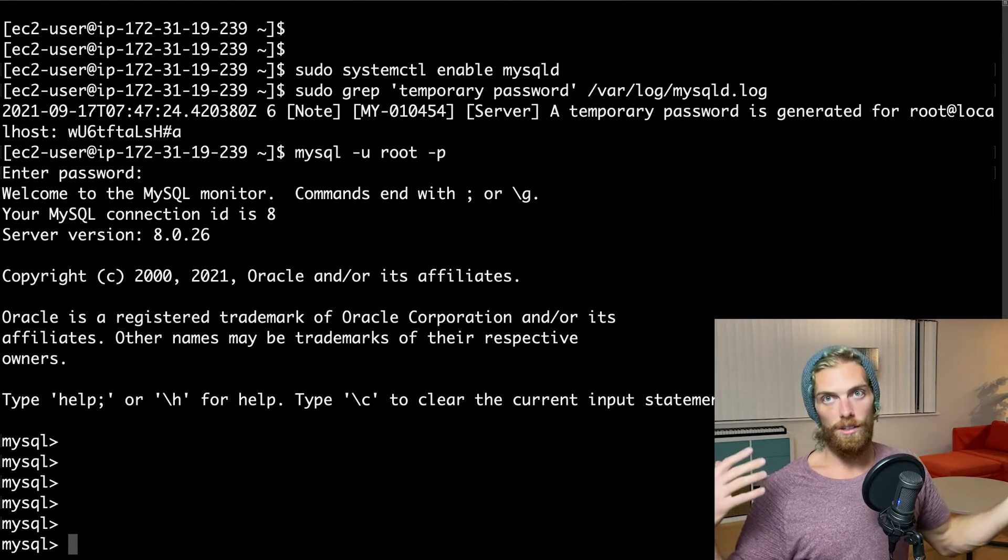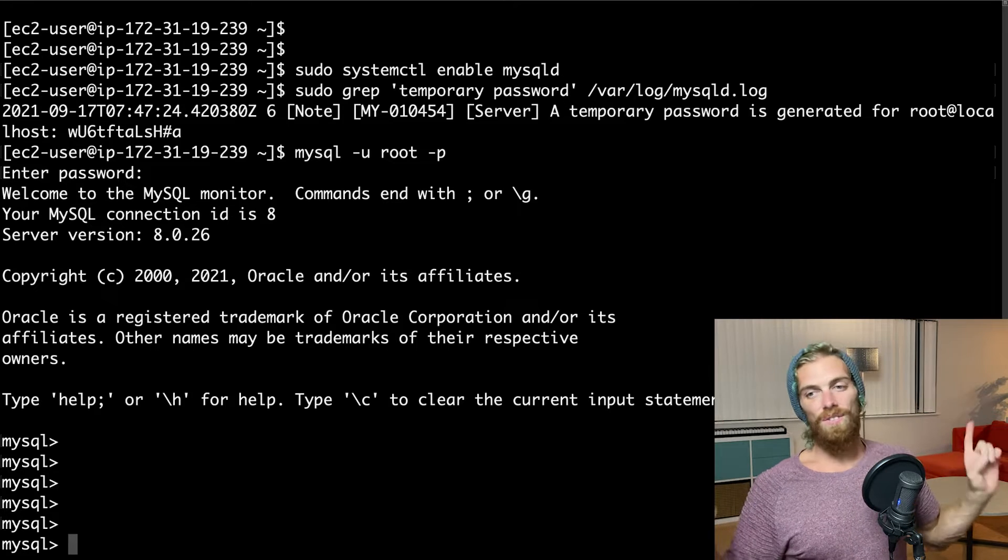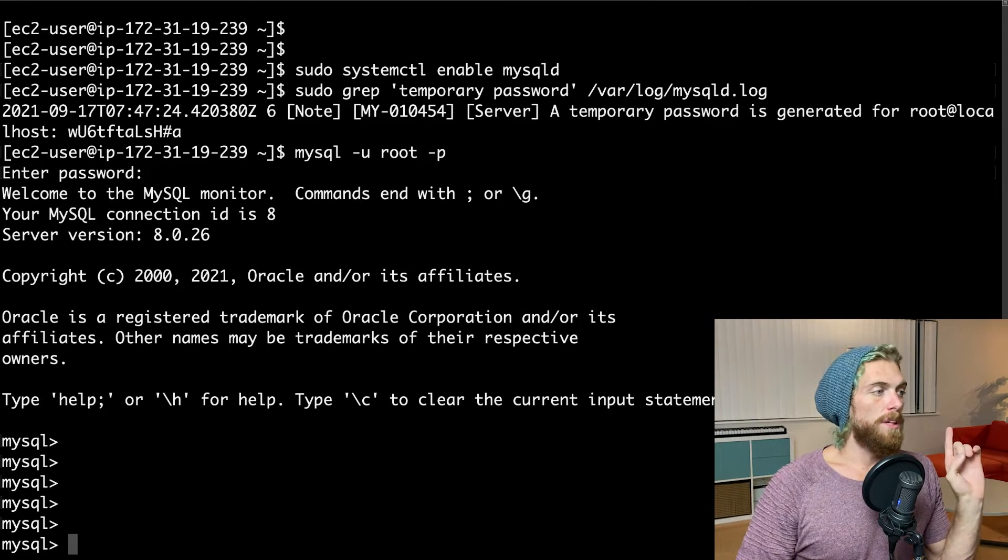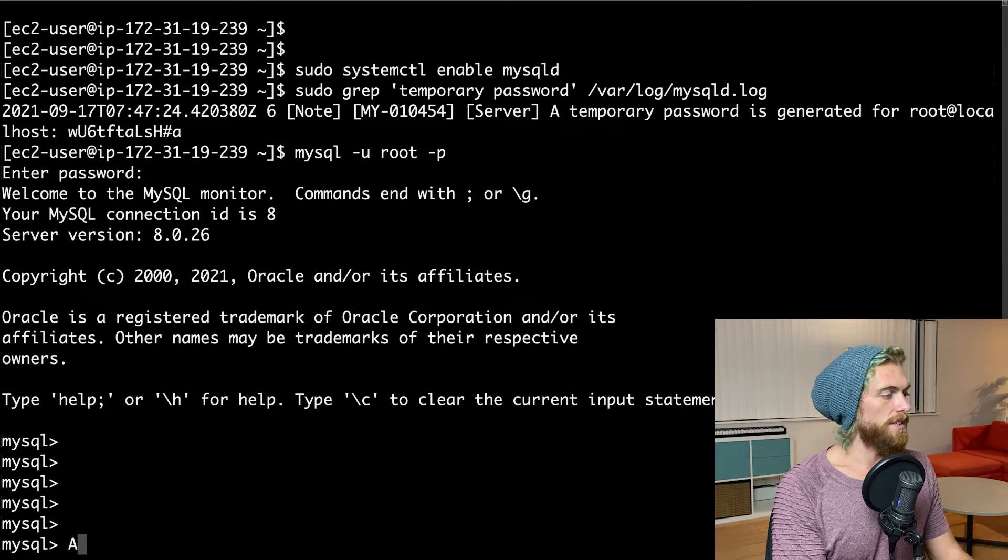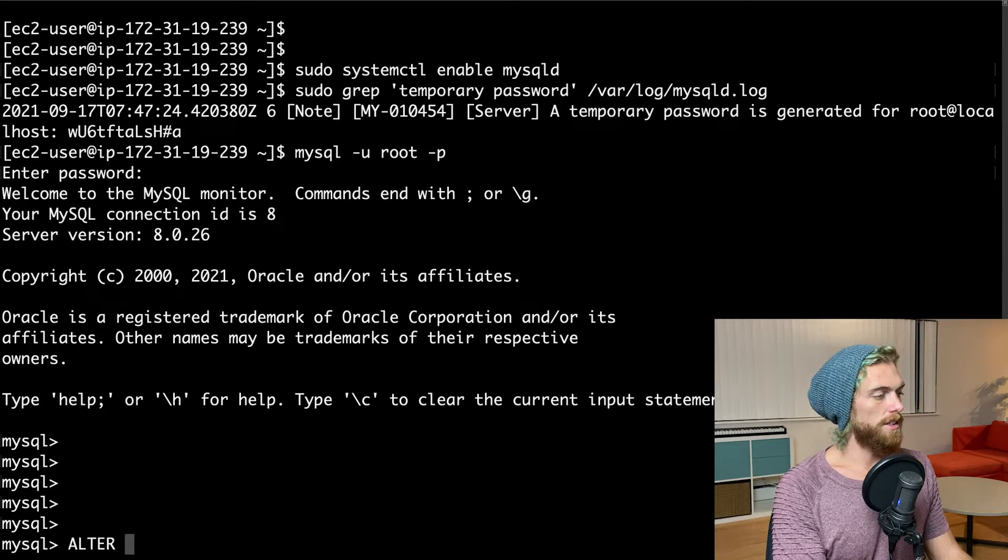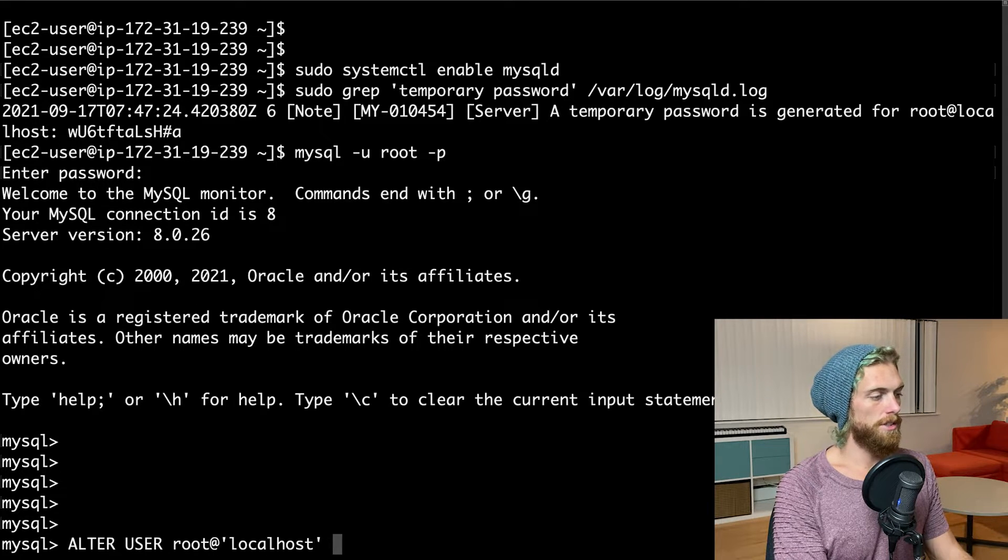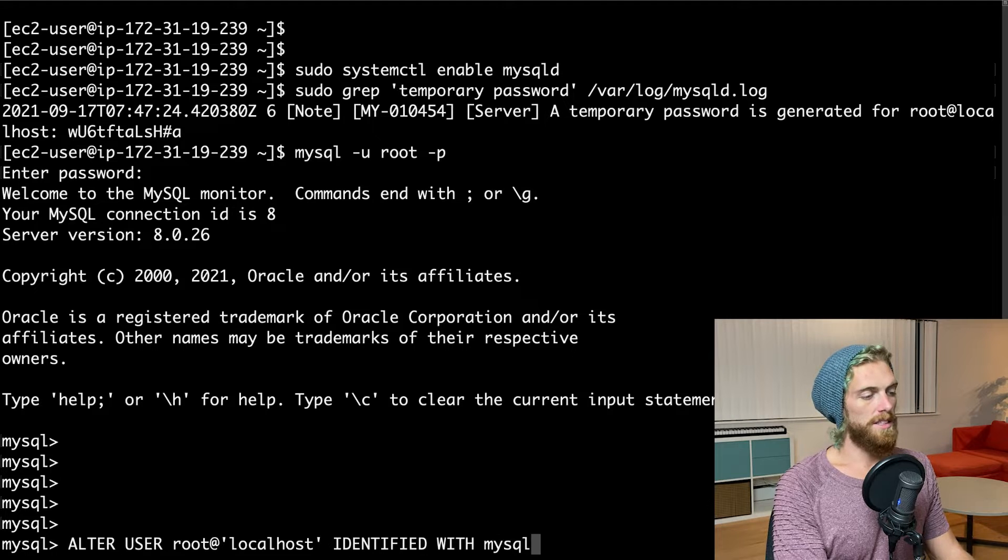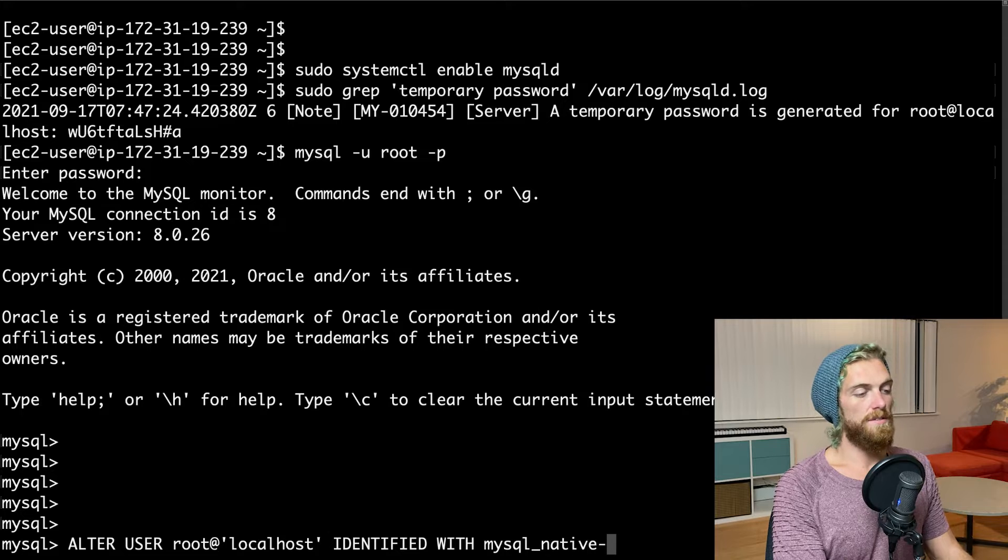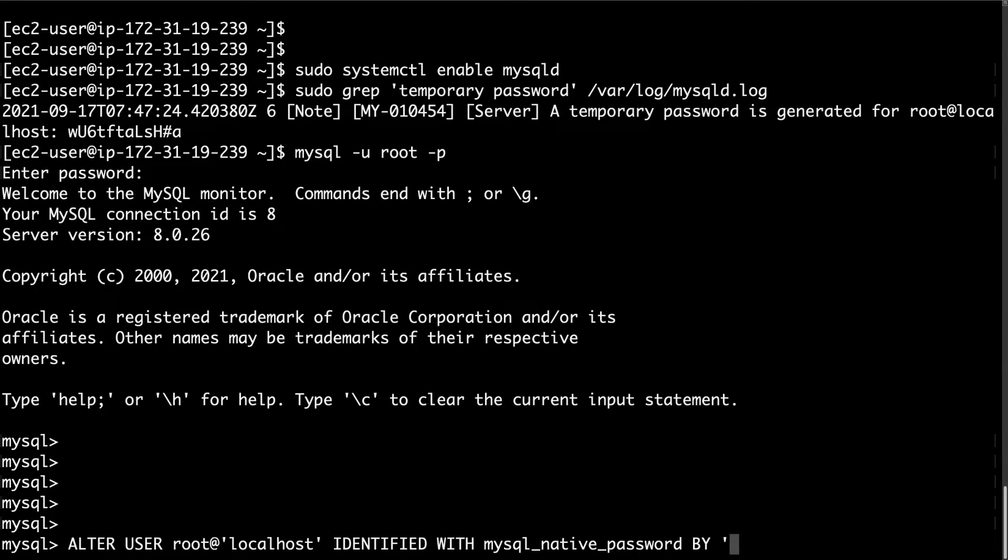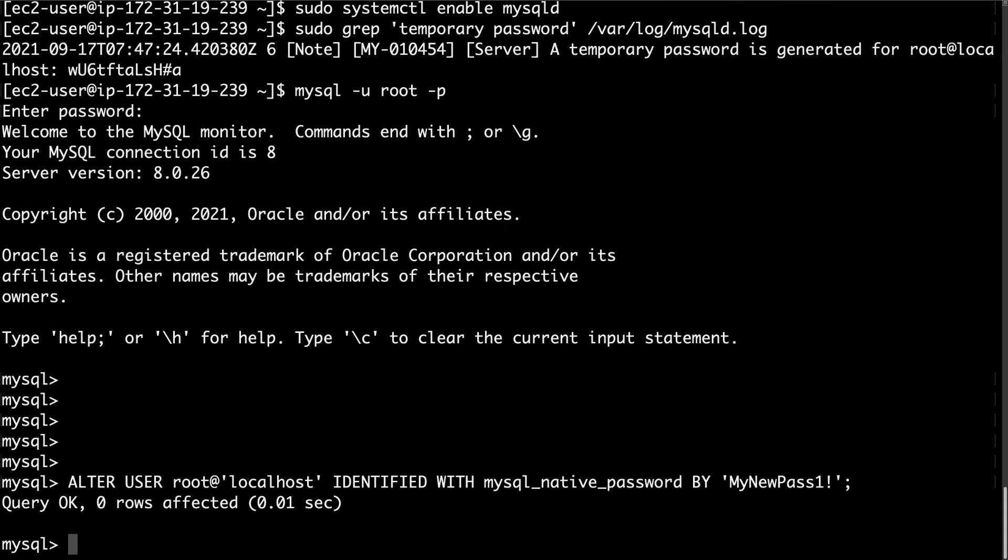And I can start creating new users, creating databases, doing whatever. However, the first thing I need to do, because that was a temporary password, is actually change the password of the root user. And I can do this by writing alter user root at localhost identified with mysql-native password by... And then I'm just going to use my new pass one exclamation. I think there has to be a number and a special character in there. There we go. So I now have changed the root user's password to my new pass one.